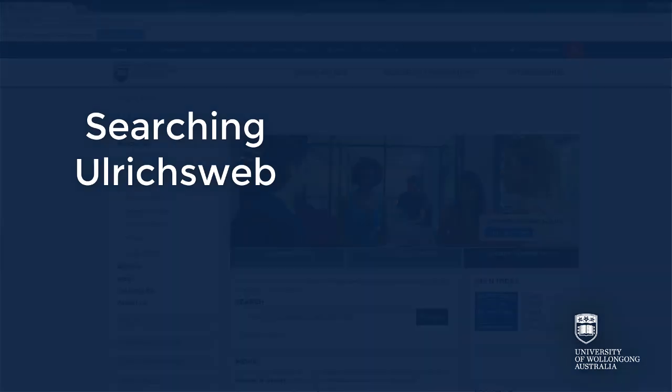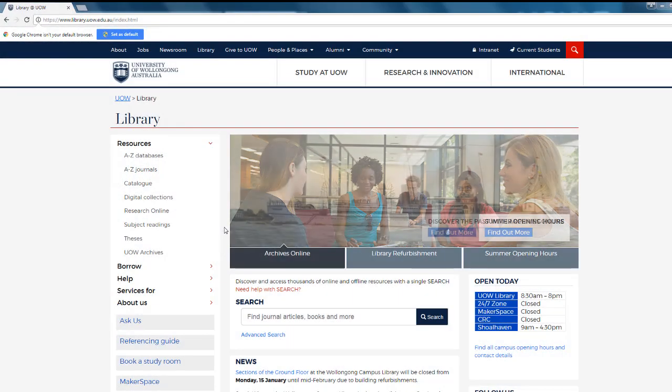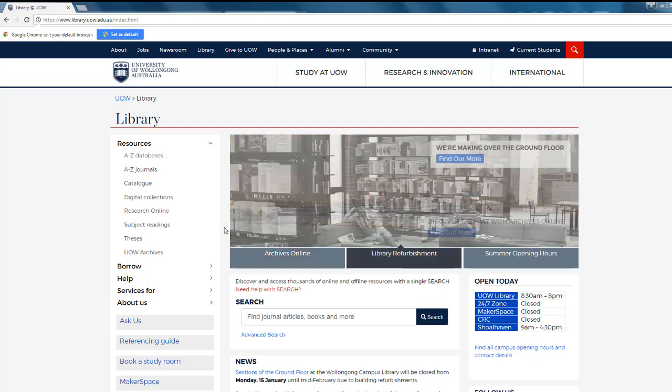Often you'll be asked to find scholarly or peer-reviewed journals for an assessment task. But not all library databases give you this search limit, and if you regularly use Google Scholar, you can't limit your search to peer-reviewed journals. This short video will show you how to access the Ulrichsweb database to check if a journal is peer-reviewed or not.